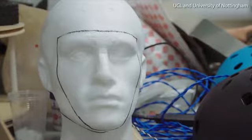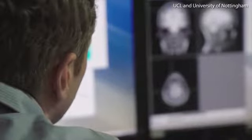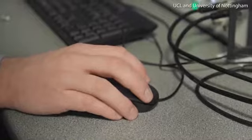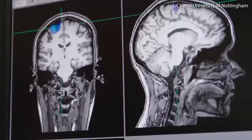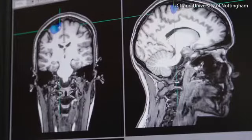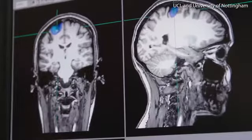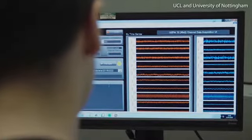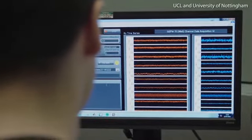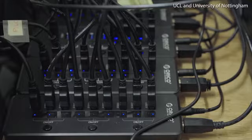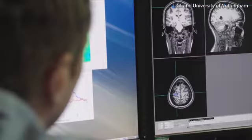All brain cells communicate with each other by passing tiny little electrical currents. Those electrical currents generate magnetic fields and those fields exist outside the head. So in MEG, what we try to do is measure the magnetic fields that occur outside the head, that are generated by currents in your brain, and by measuring those magnetic fields we can then infer what your brain is doing at any one time.